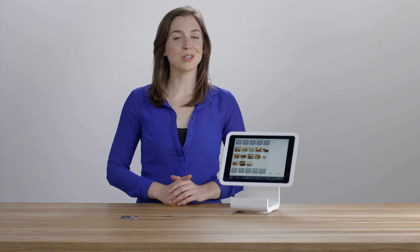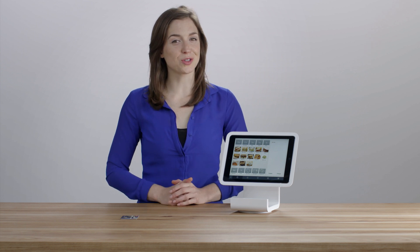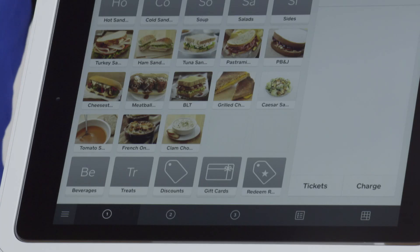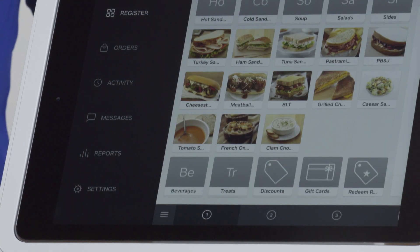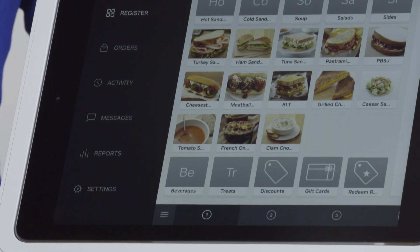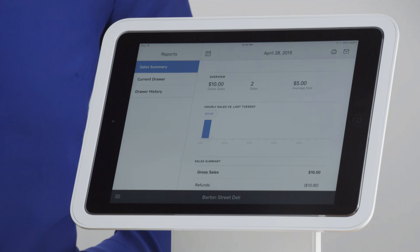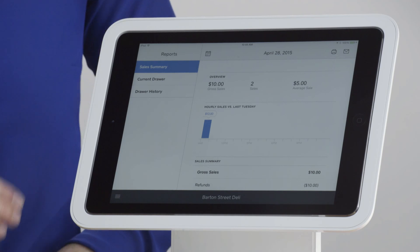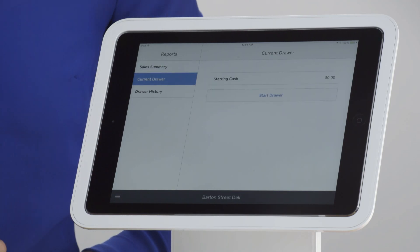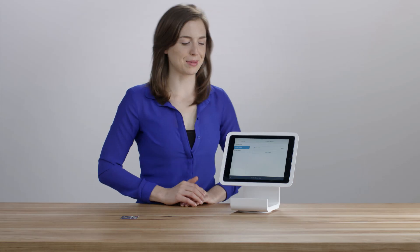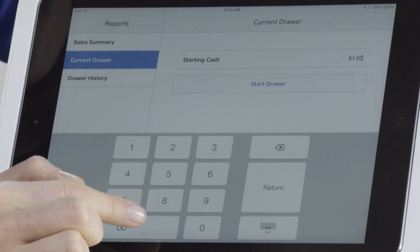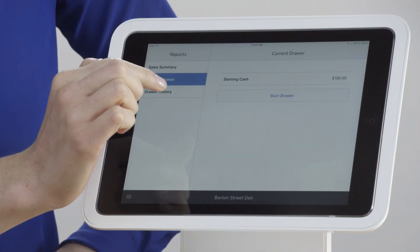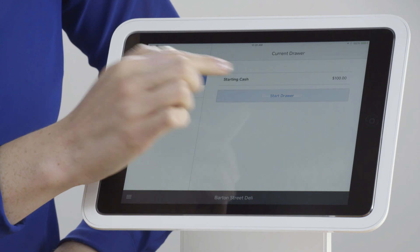If you accept cash, you should update your cash drawer. To do so, tap the three horizontal bars in the lower left-hand corner to access your menu. Then tap Reports, then Current Drawer. Enter your starting cash amount, then tap Start Drawer.